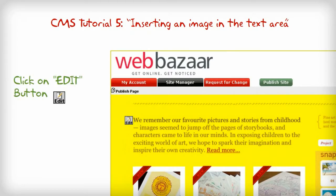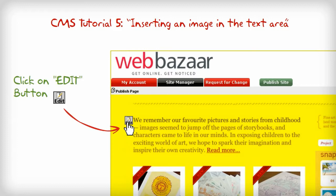CMS tutorial 5: Inserting an image in the text area. Now click on the edit button.